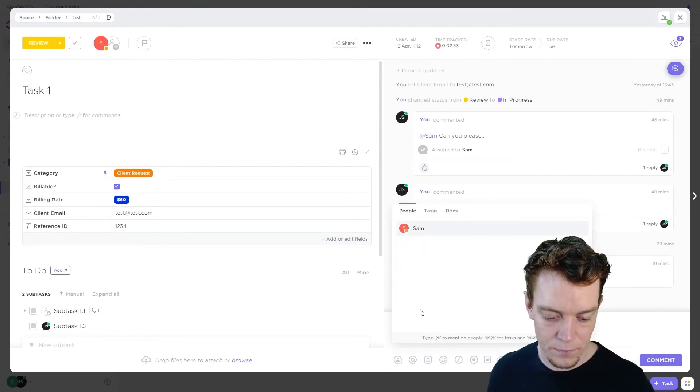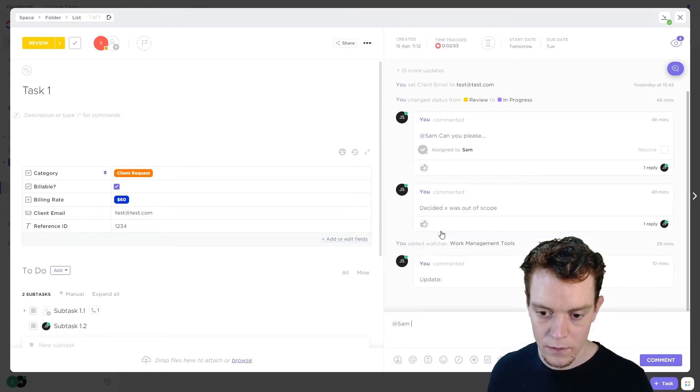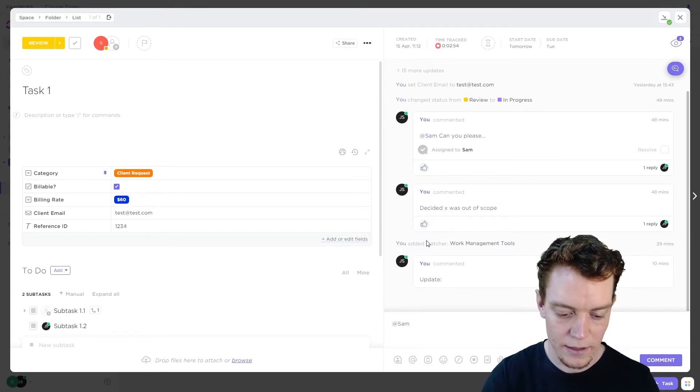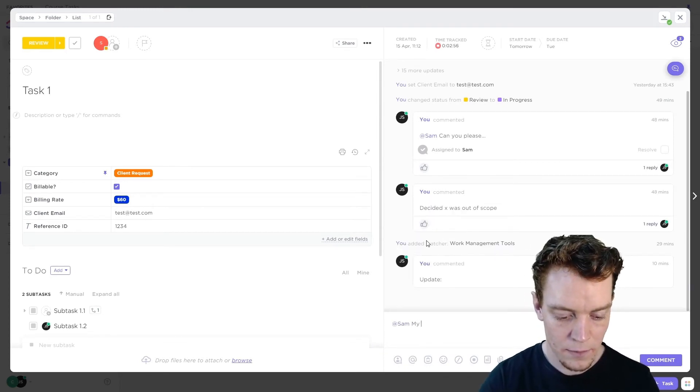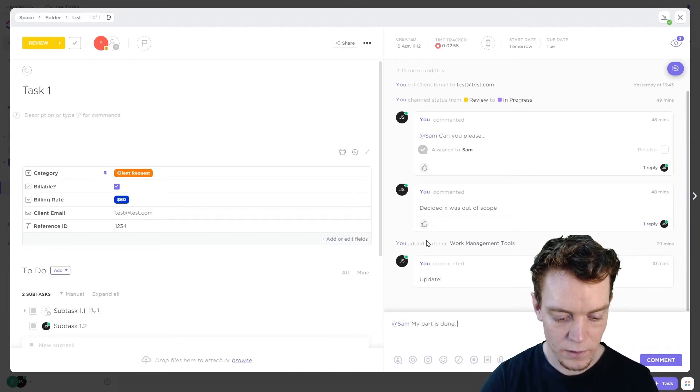So here we'll at-mention Sam, we'll say my part is done, ready for you.